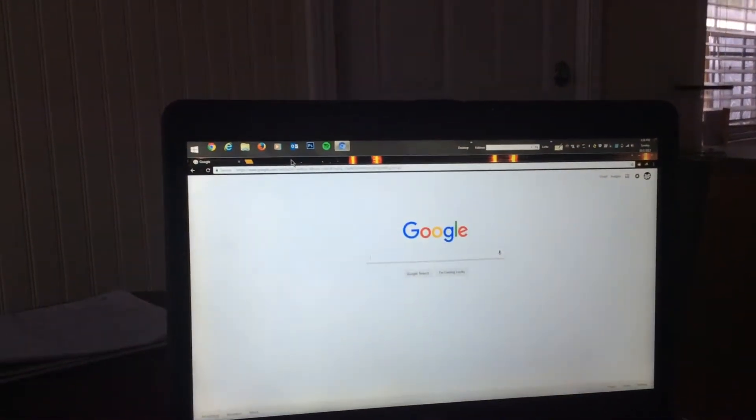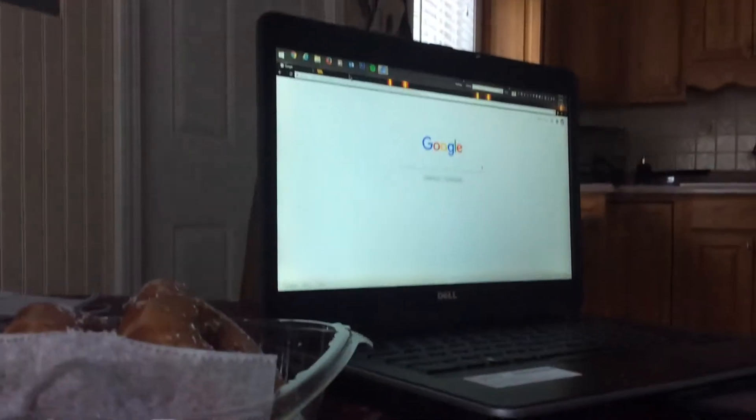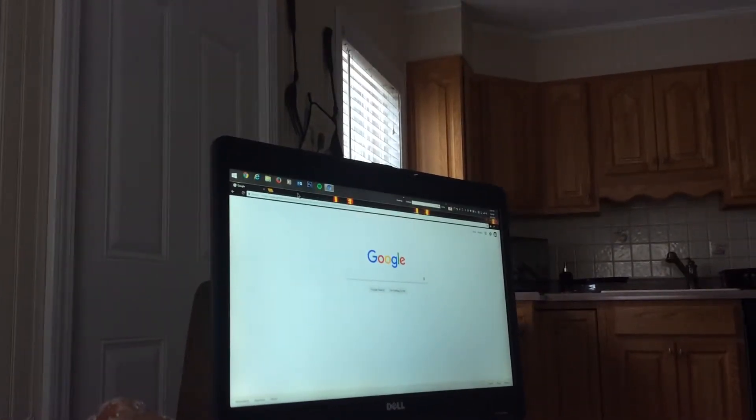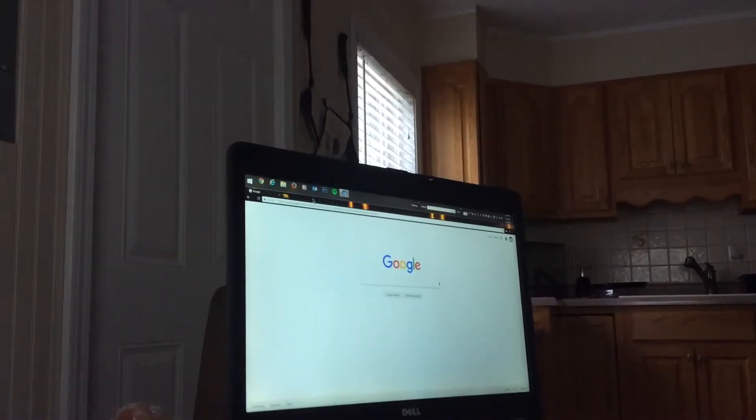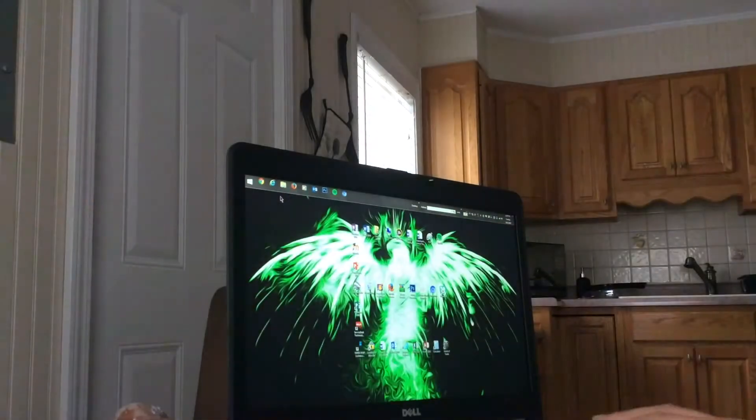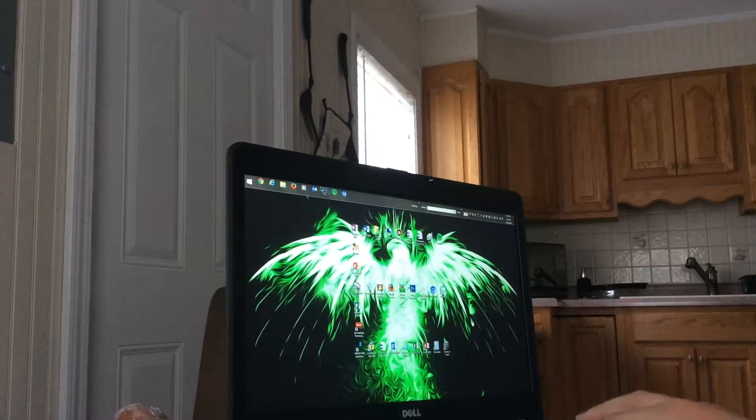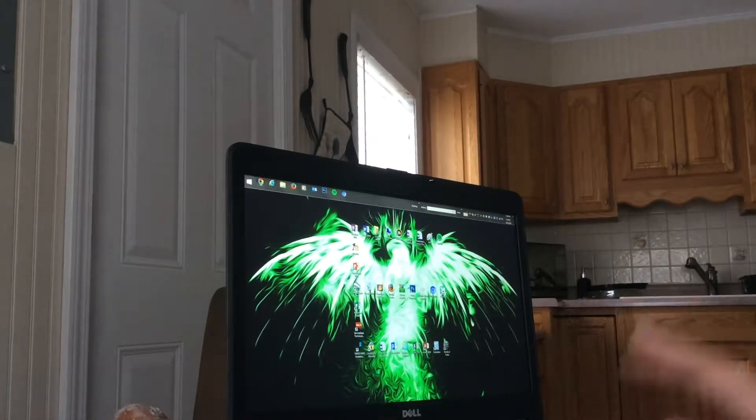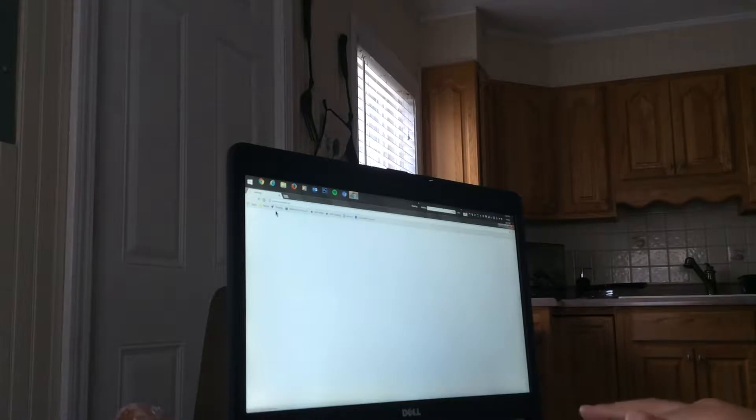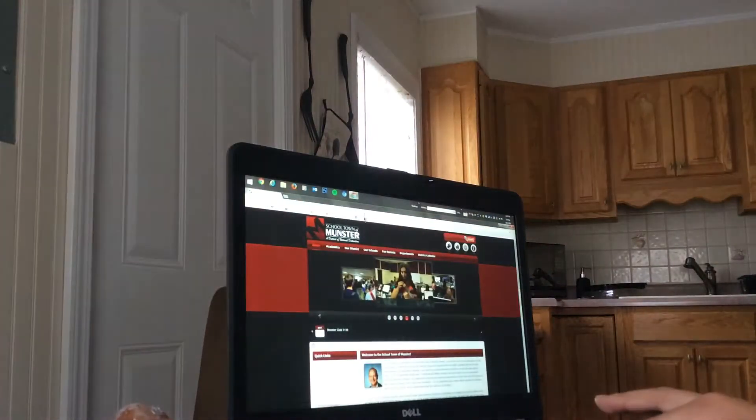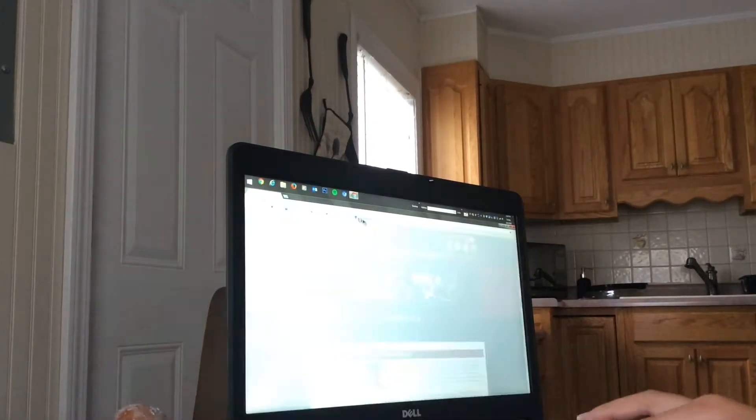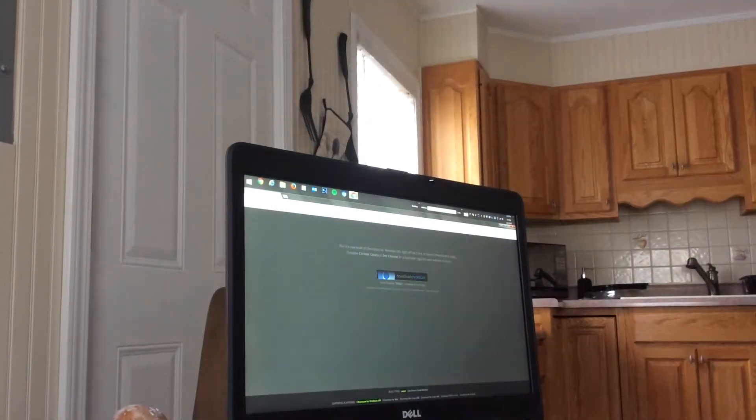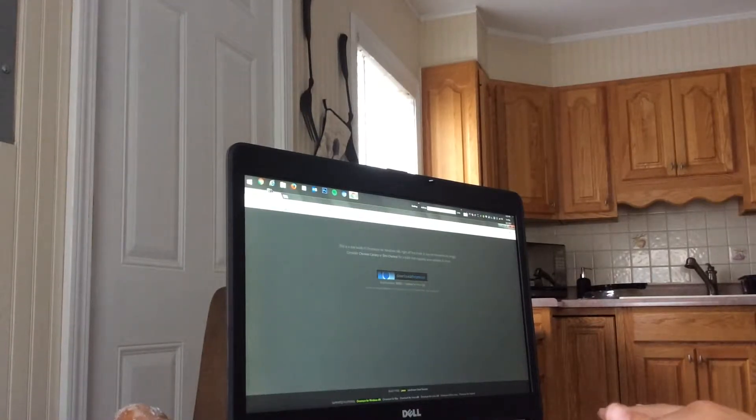Hey guys, today I'm going to tell you how to unblock websites on school computers or anything. So first you want to go on Chrome. First thing you want to do is type in this. Hold on, I'll tell you guys what you type.